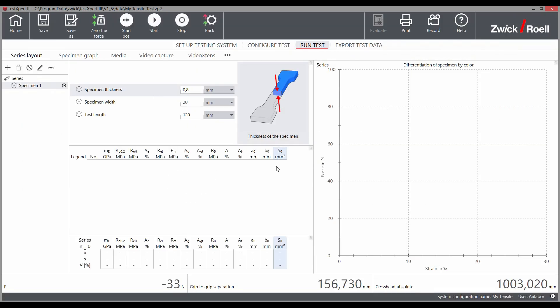Once the test program is loaded, you can drive the machine to the start position of the saved system configuration.